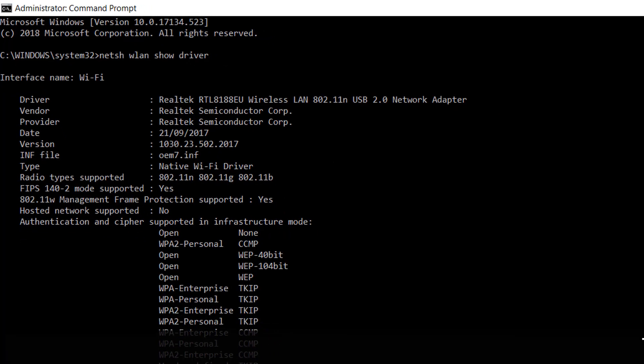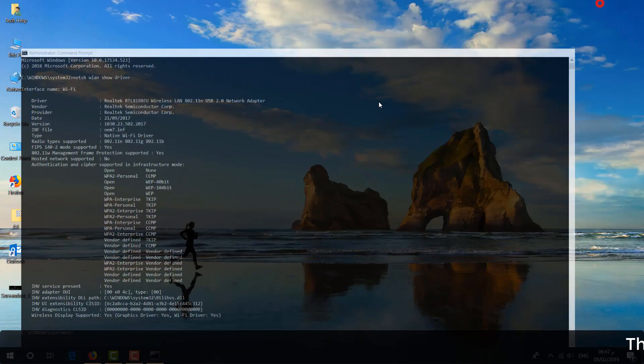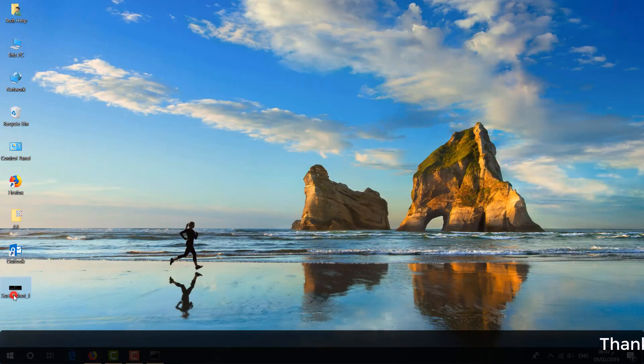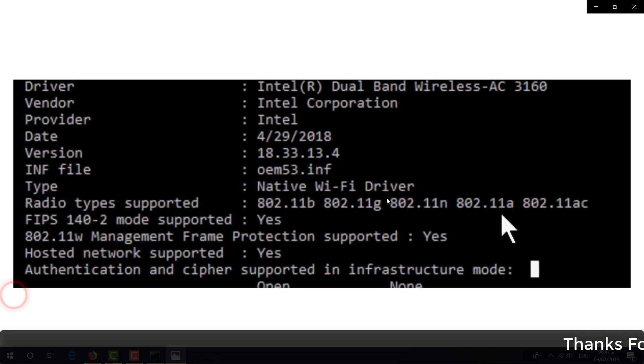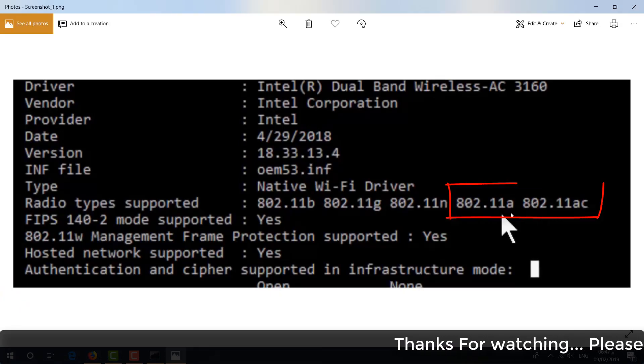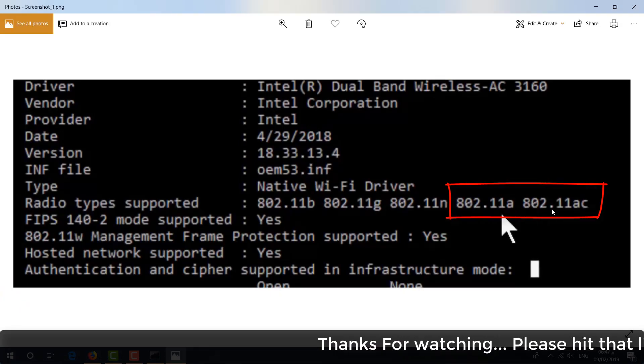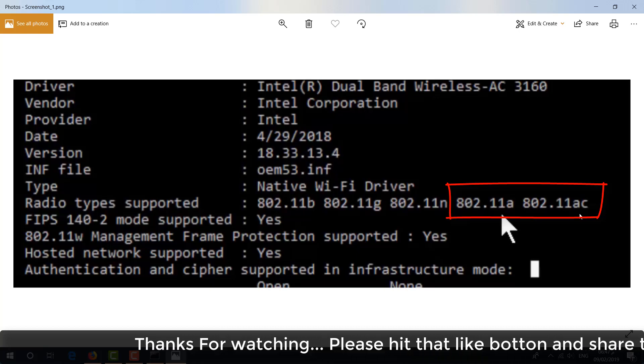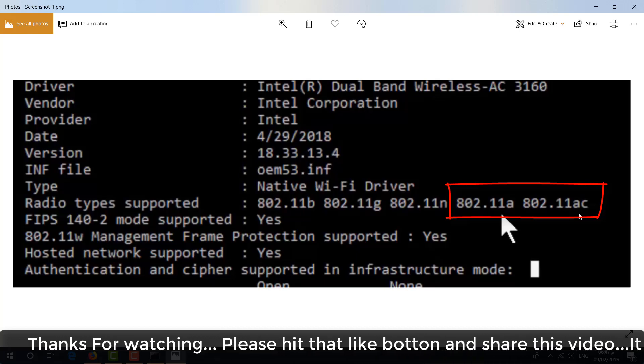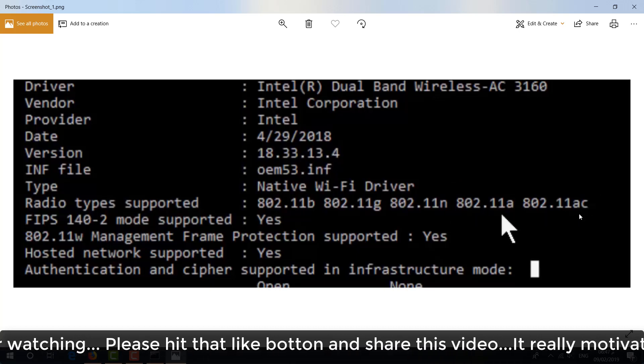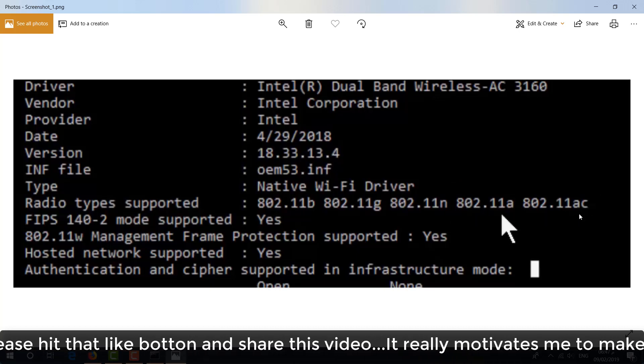But if it is 802.11a and 802.11ac, that means your wireless adapter supports 5 gigahertz frequency.